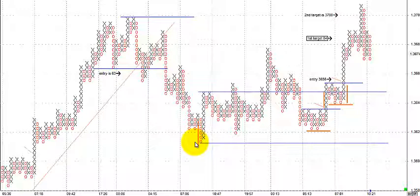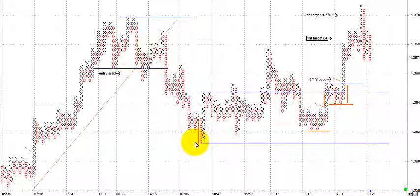It doesn't mean you have to stop using certain indicators. Some people like Fibonacci tools — there's nothing wrong with that. I used to use the Fibonacci tool exclusively to gauge take profit levels, and it didn't always work. But when I started using point and figure, it worked almost every single time I did it correctly. It was transformational — just eye-opening.